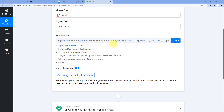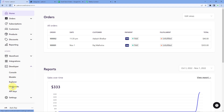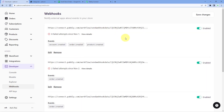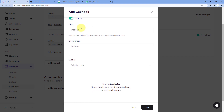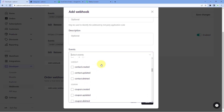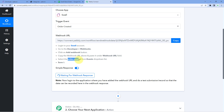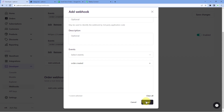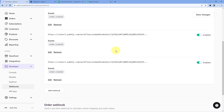Then using Pabbly Connect, we will send those new order details to Google Sheet to add that data as a new row. In the trigger window, in Choose App, search for Swell and select it. Then in Trigger Event from the drop-down, select Order Created. After selecting the trigger event, Pabbly Connect gives us a webhook URL. We are going to use this webhook URL to make the connection between Swell and Pabbly Connect. Copy this webhook URL and follow the help text given below. To connect our Swell store with Pabbly Connect, go to the homepage of your Swell store, click on Developer from the left side, and then click on Webhooks. After reaching this page, scroll down and click on the Add Webhook button. Paste the webhook URL in the webhook URL section. Under Events in the drop-down, select the event as order.created. You can refer to the help text if you have any doubt. After selecting the event, click on Save, then click on Save Changes. We have successfully connected our Swell account with Pabbly Connect using this webhook URL.